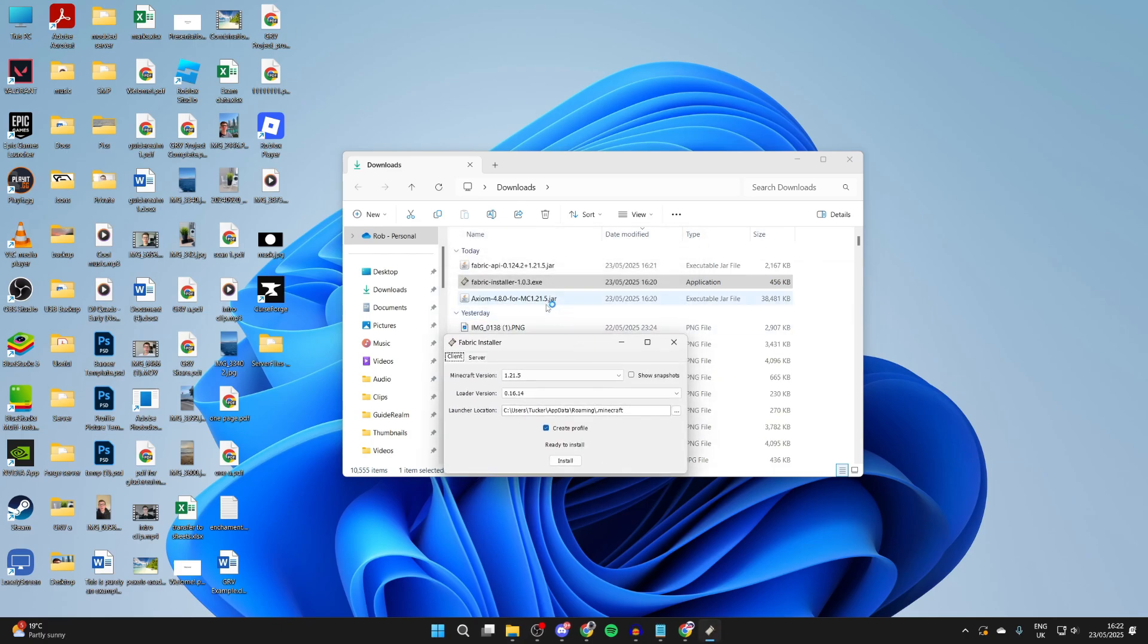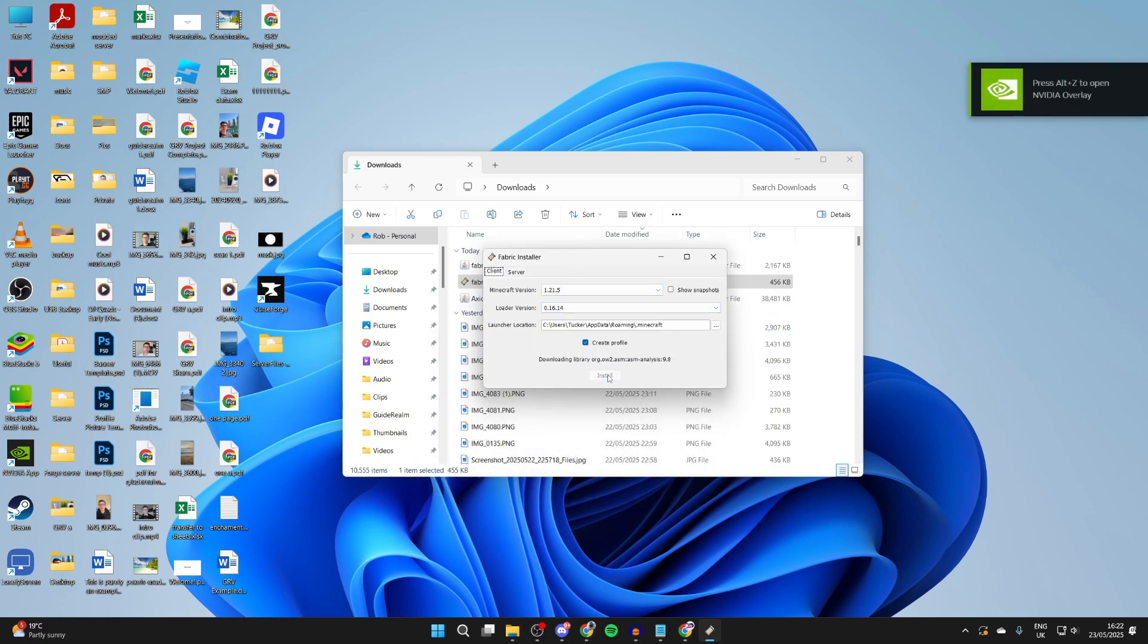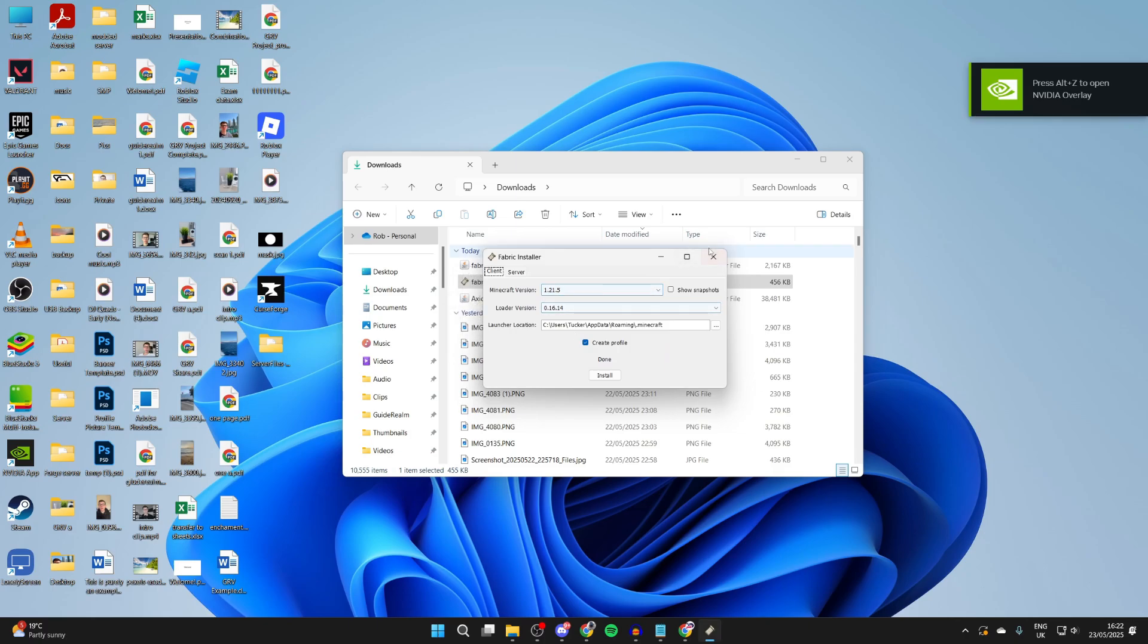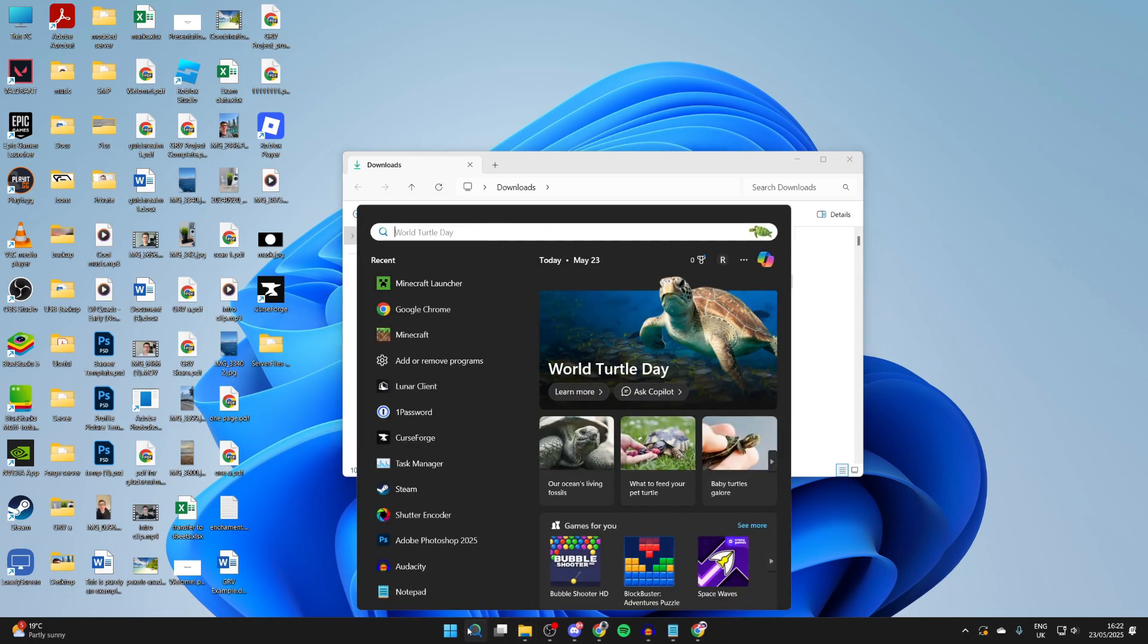What we need to do is get this for the same version as we got Axiom, which for me is 1.21.5. Of course, yours will be different. We can select that there and then press Install. It's now finished. We can press OK and close the installer.